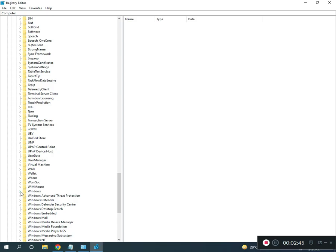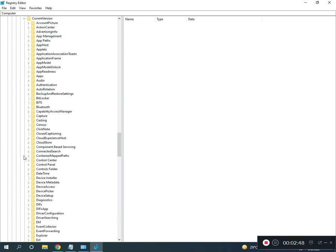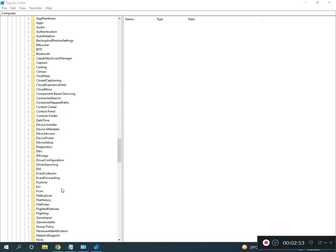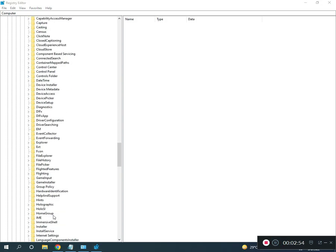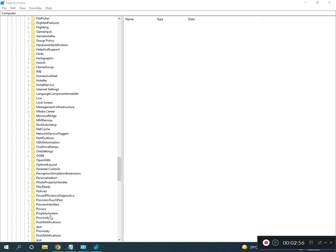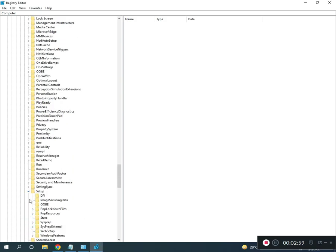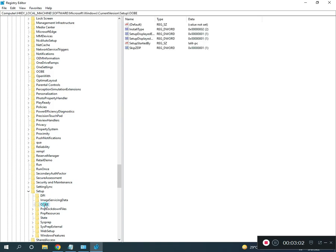Navigate to CurrentVersion, then Setup, then OOBE (O-O-B-E).